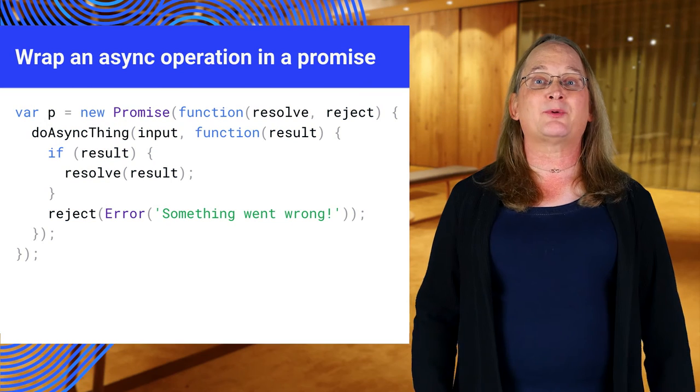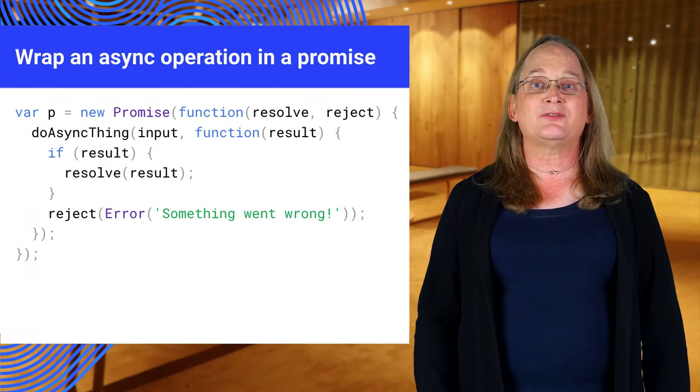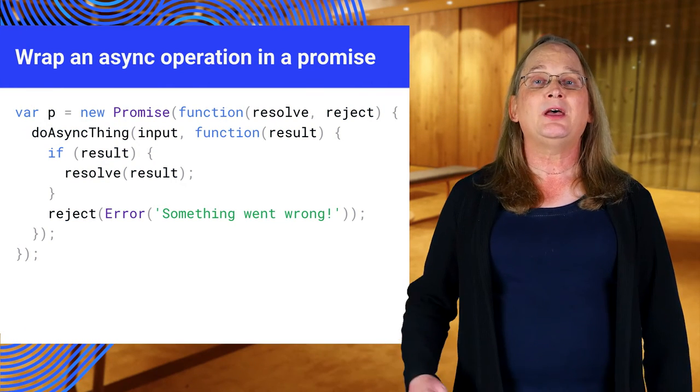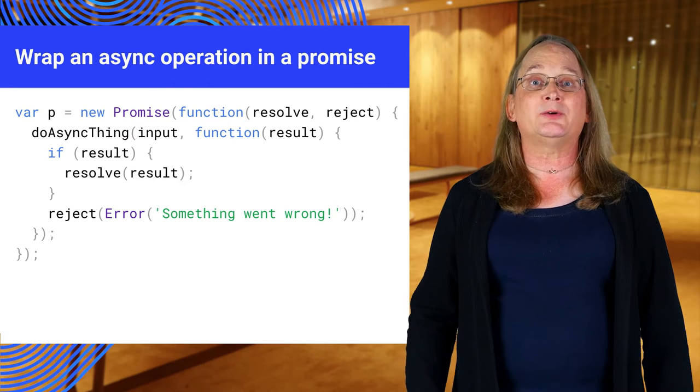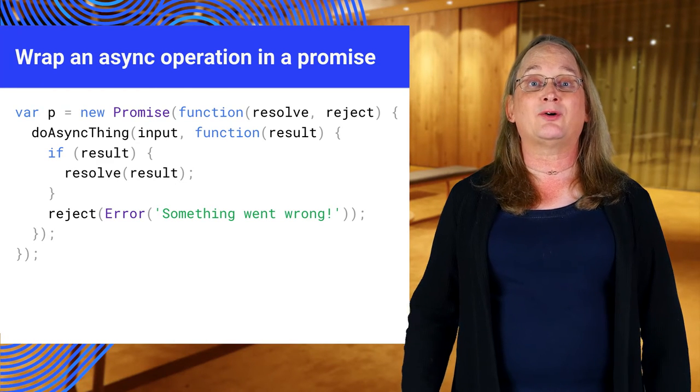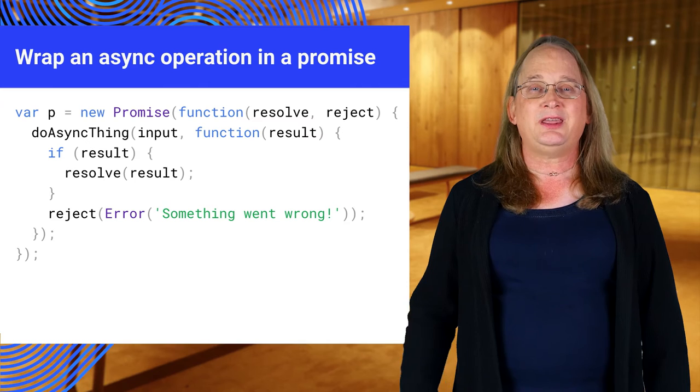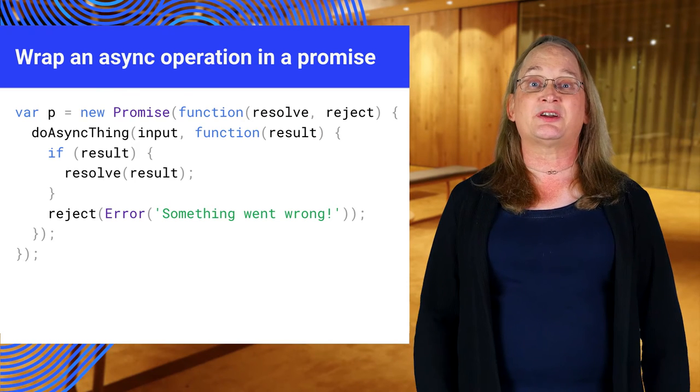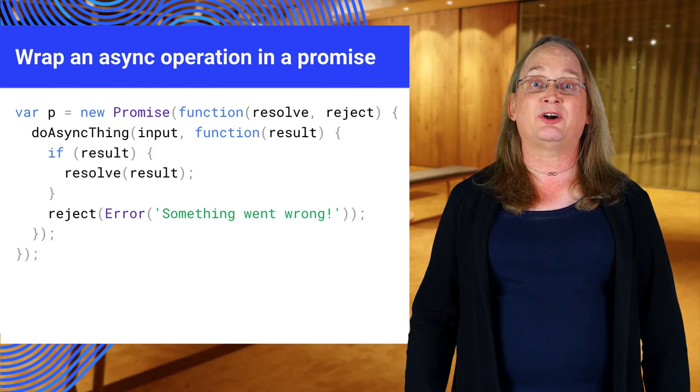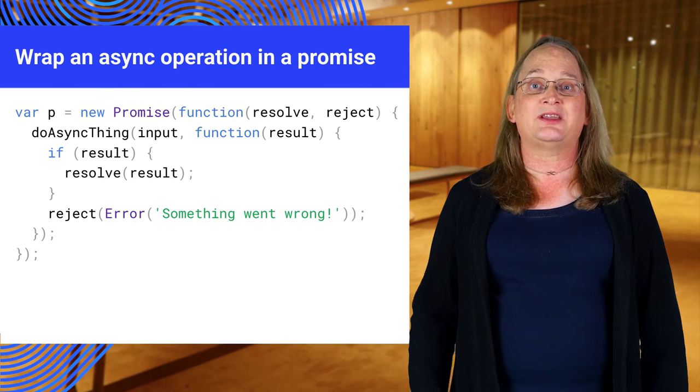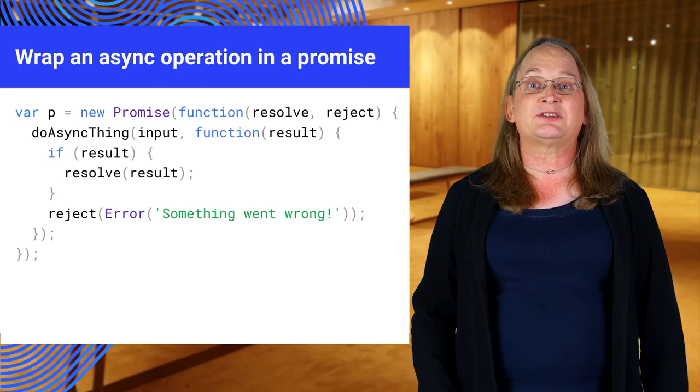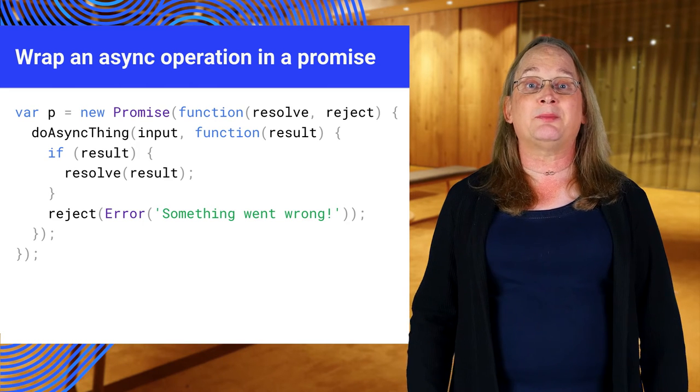We've been using promises generated by fetch and the service worker, but you can create your own. Normally you would use this to wrap a callback or event-based function. Here's an example using a callback-based function. Do async thing takes a callback with a result, and we want to convert it into a promise.